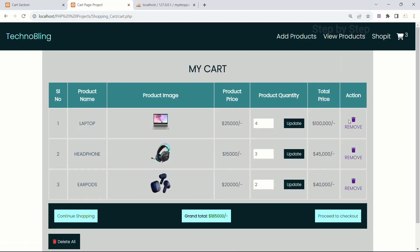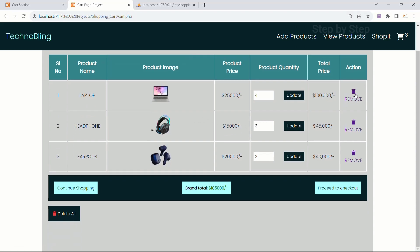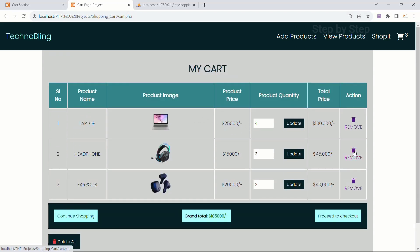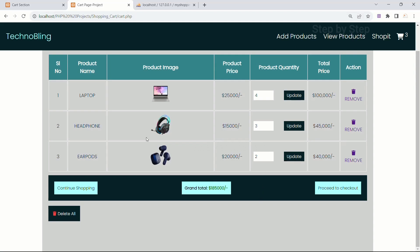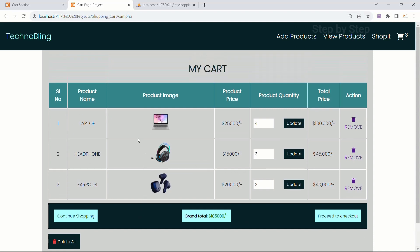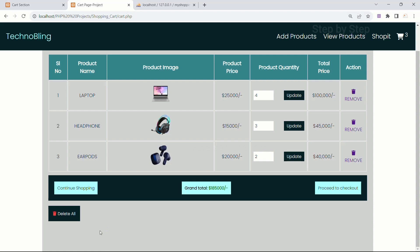As of now we have not written any delete functionality, so we are not able to delete the products. Later on we are going to work on delete product. Also, if we are not having any products in the cart, then the grand total, proceed to checkout, continue shopping, and delete all — this entire bottom section should not be displayed. That also we are going to see in the next session. Once we perform this delete operation, we are going to work on how to display this bottom section based on condition.